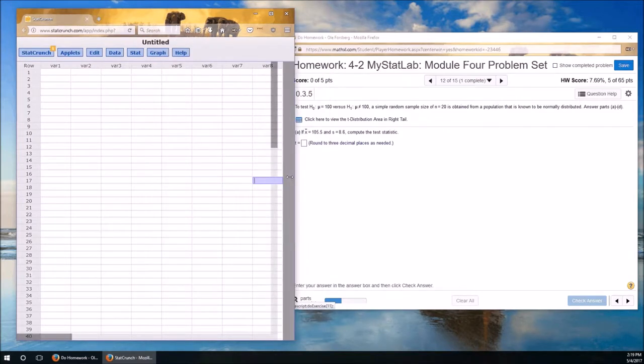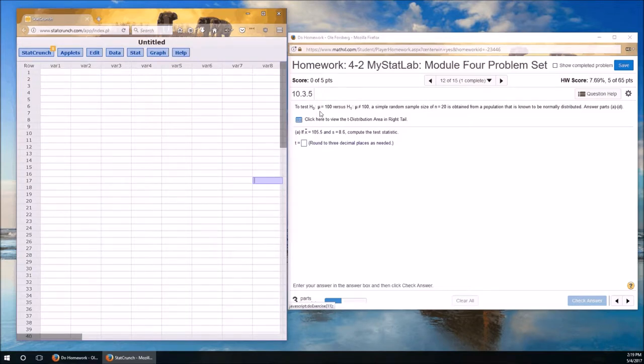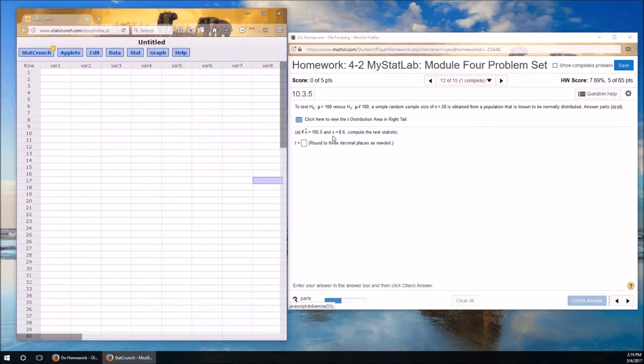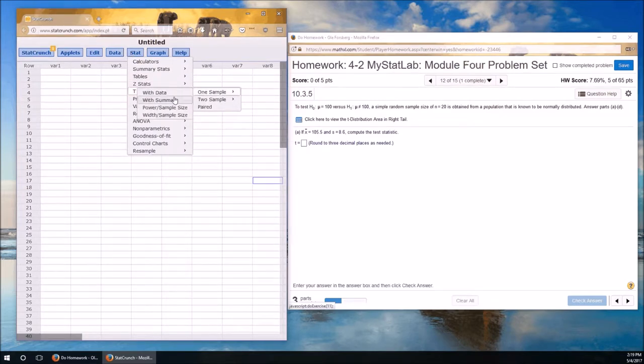One sample, because we only have one mu. We're not comparing mu's. Random sample. We're given s, not sigma. Therefore, it has to be a t-test. So we're going into stat, t, one sample. And it's based on summary data because they're giving us x bar and s. We don't have to calculate it ourselves.